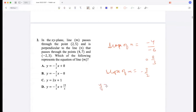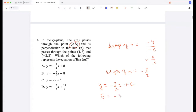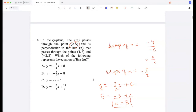So the equation for m is y equals minus 3/2 x plus c. It passes through the point (2, 5), so 5 equals minus 3 plus c, giving c equals 8. The equation for m becomes y equals minus 3/2 x plus 8.